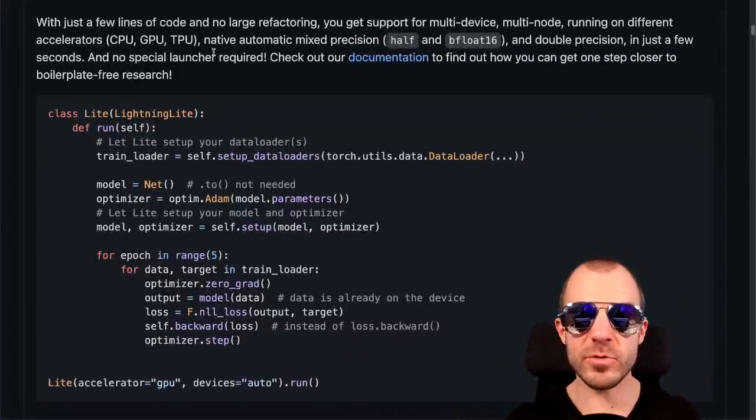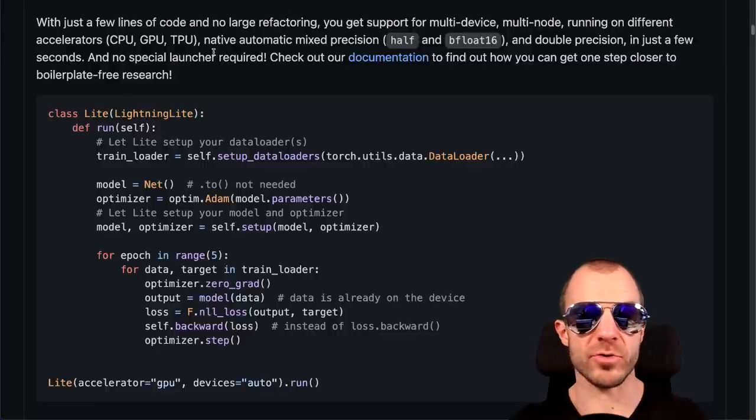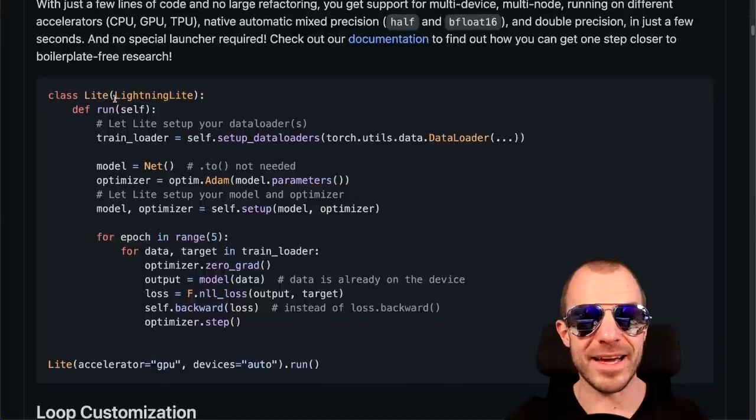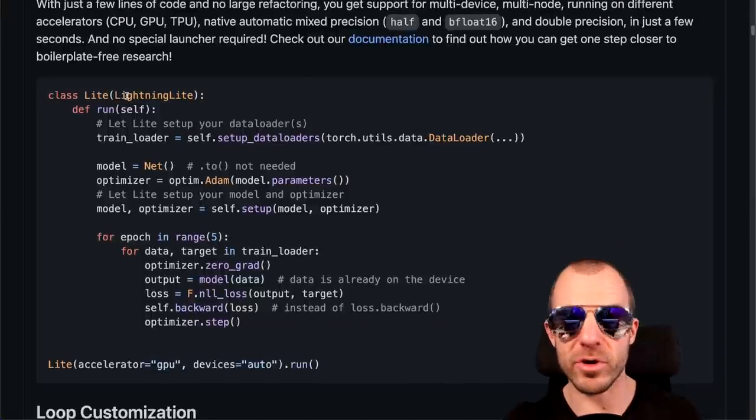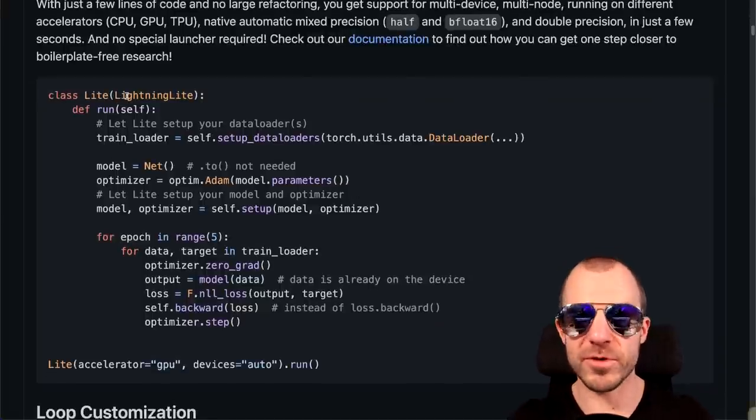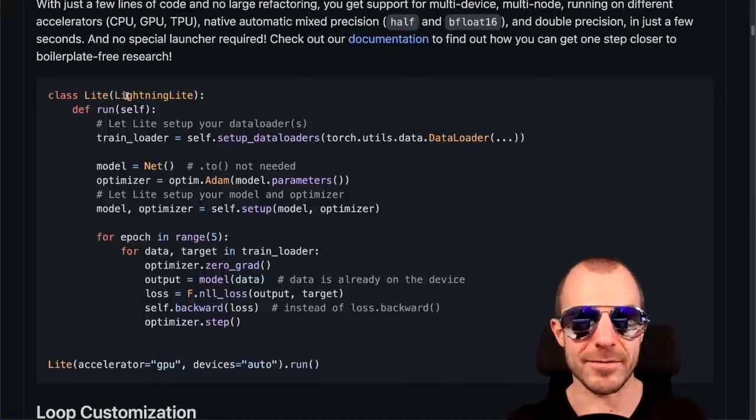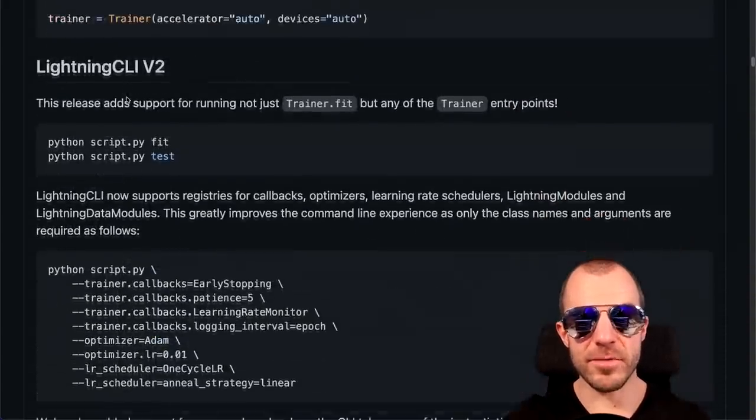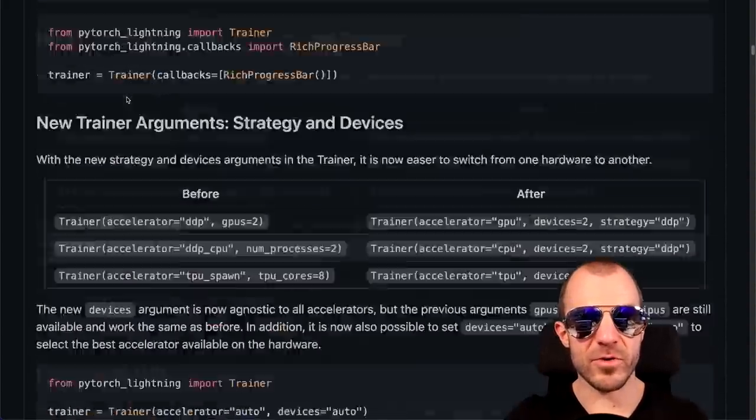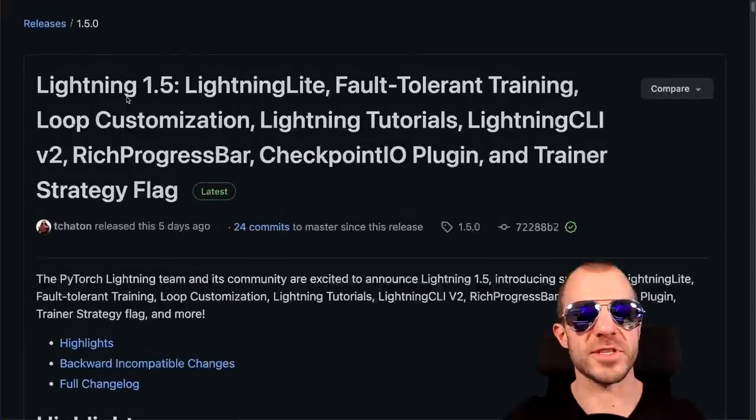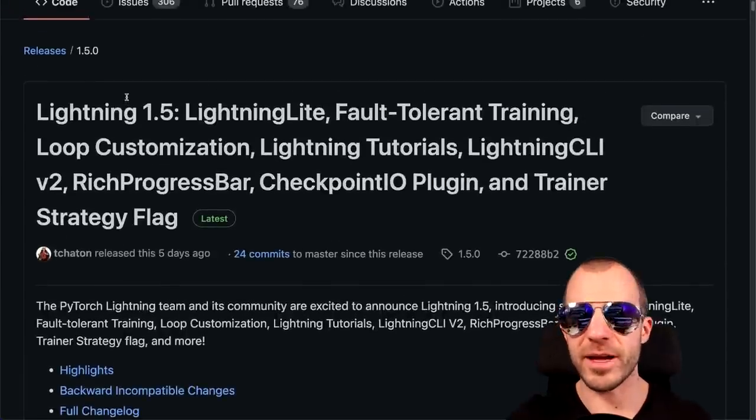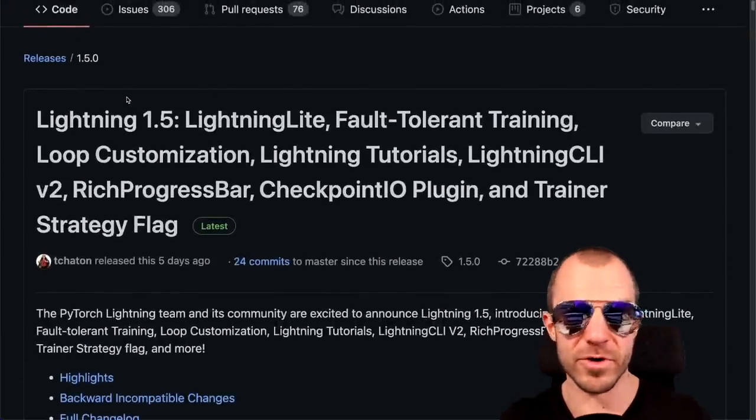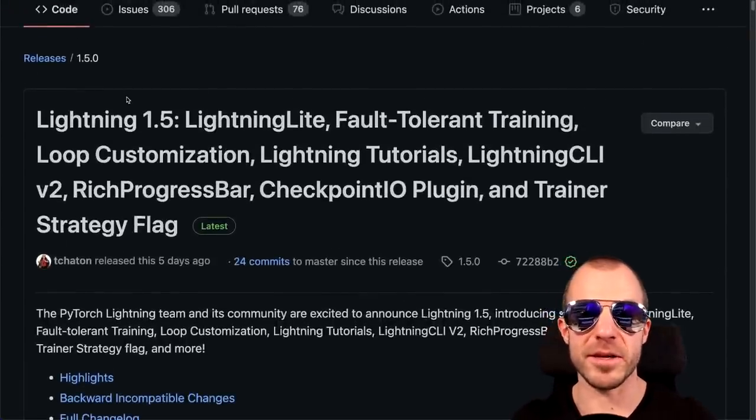Also very cool, Lightning Lite is for when you have a pure PyTorch model, so not a PyTorch Lightning model. You can still use some of the features of PyTorch Lightning by simply wrapping the model in this Lightning Lite module. And you do get almost all of the basic benefits of PyTorch Lightning such as multi-device training, multi-node training, automatic dispatching to accelerators and so on. So there are various other improvements right here which I'm not going to mention, you can check them out for yourself. But I do like PyTorch Lightning as a framework, it's cool to see that it's still being improved.